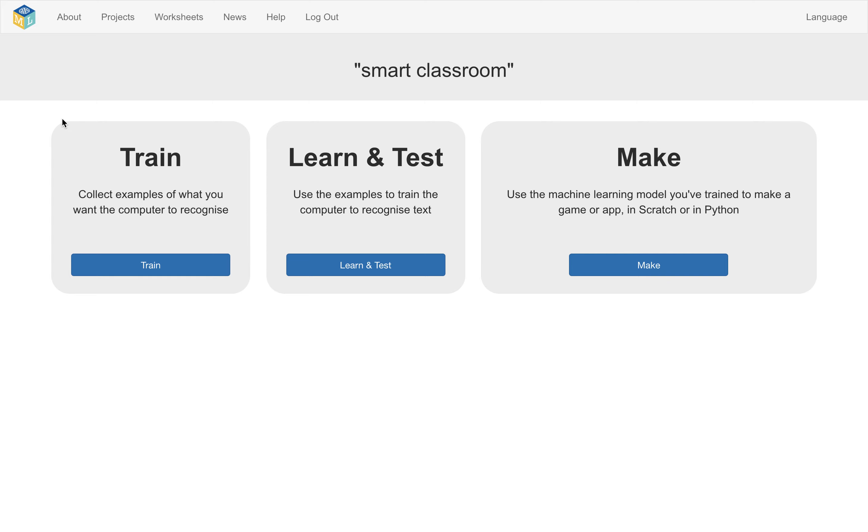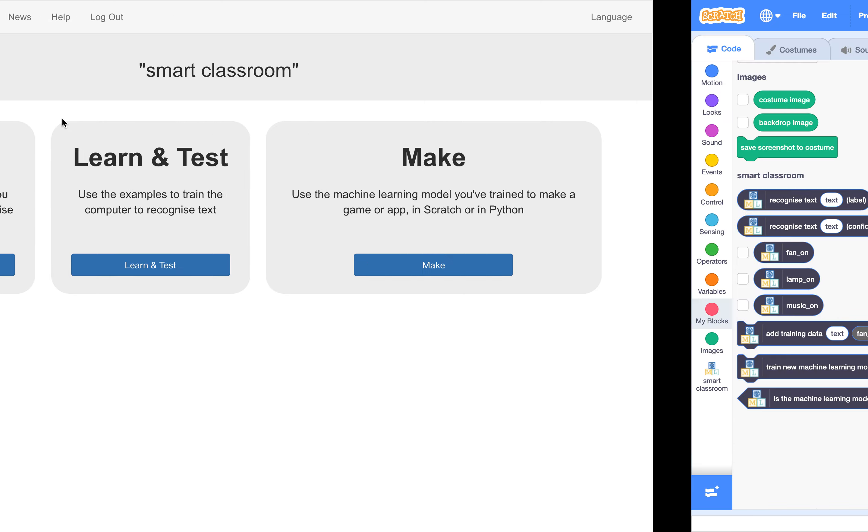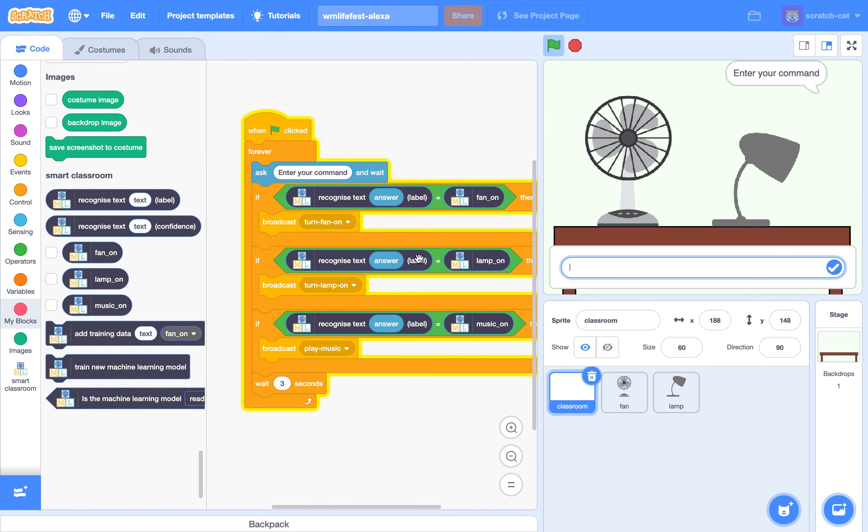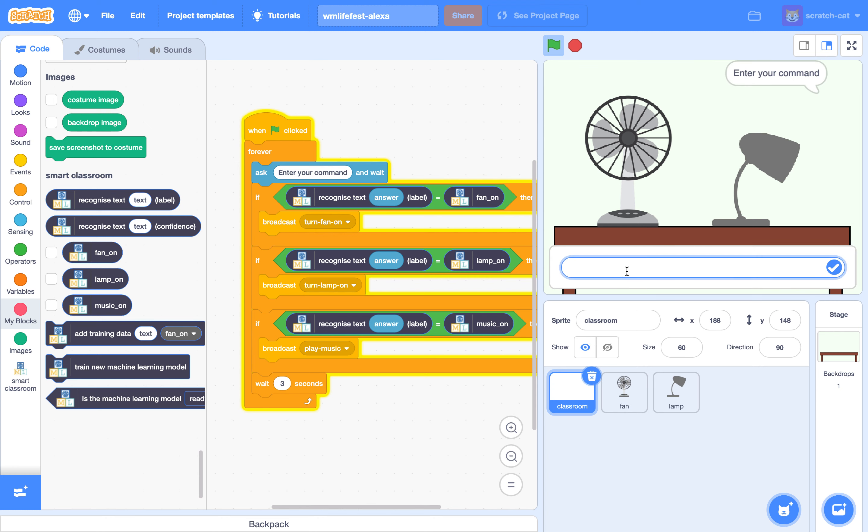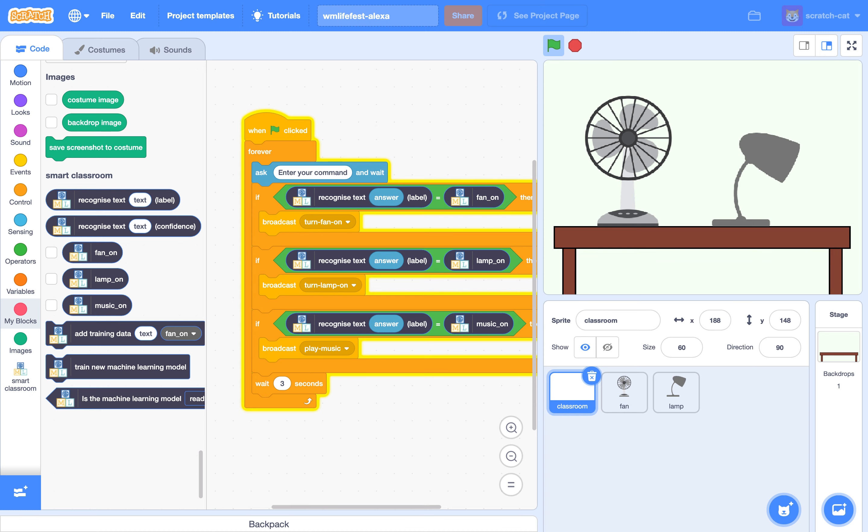So for this demo, a quick bit of context. I'm using this project based on smart assistants, something where the students train a model to understand a few different commands. So they can give it a command like, can we get some air in here? And it will turn on the fan. Or they can ask it, it's very dark, we can't see. And it turns on the light.